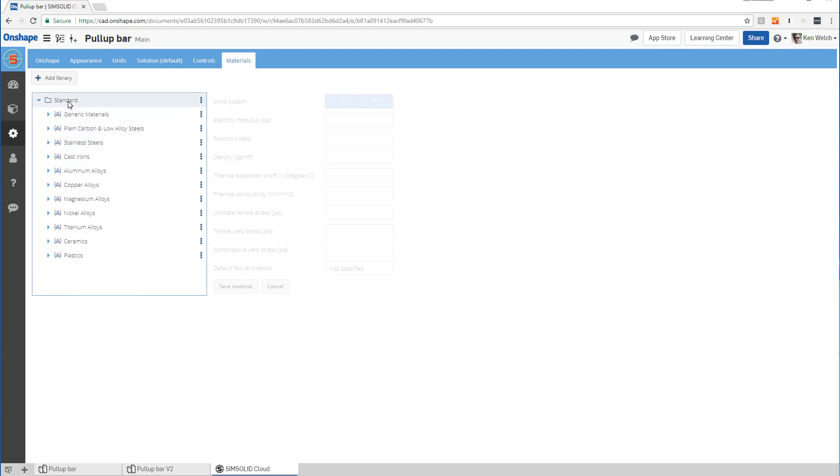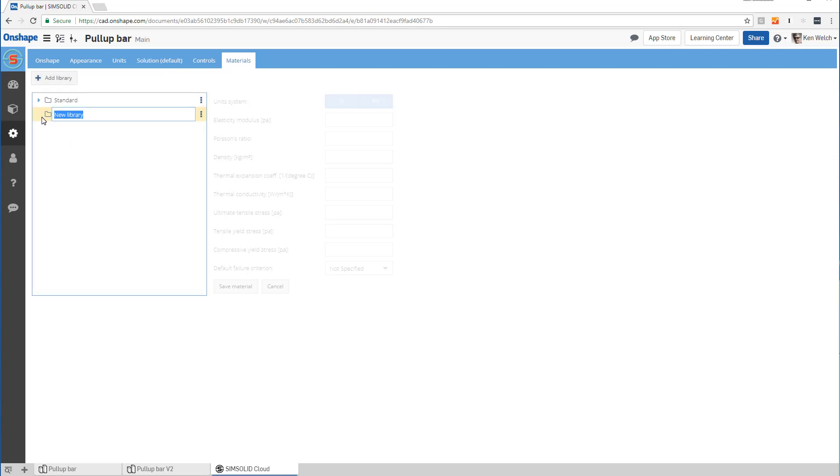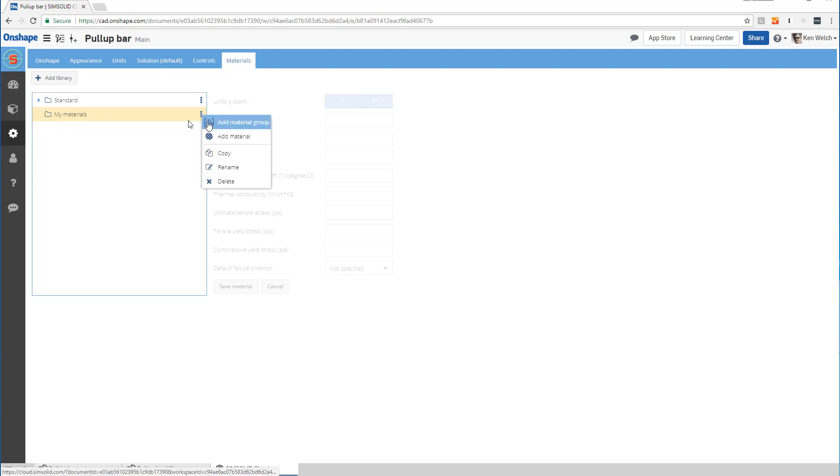If I want to create my own library, here's what I do. I say add library. Let's call it something like 'my materials' and I can create a material in here just by saying add material.